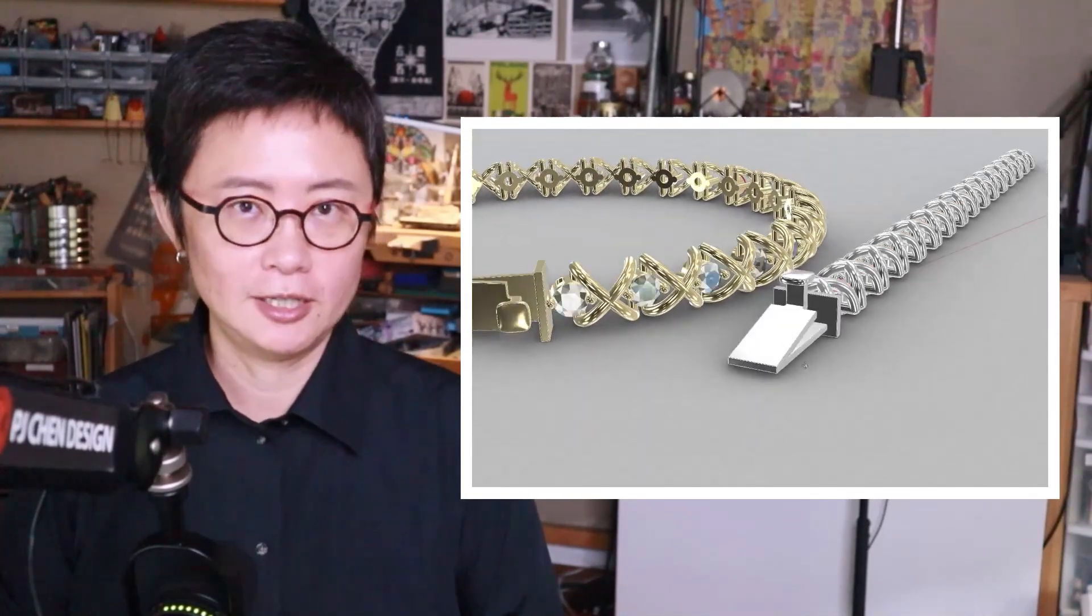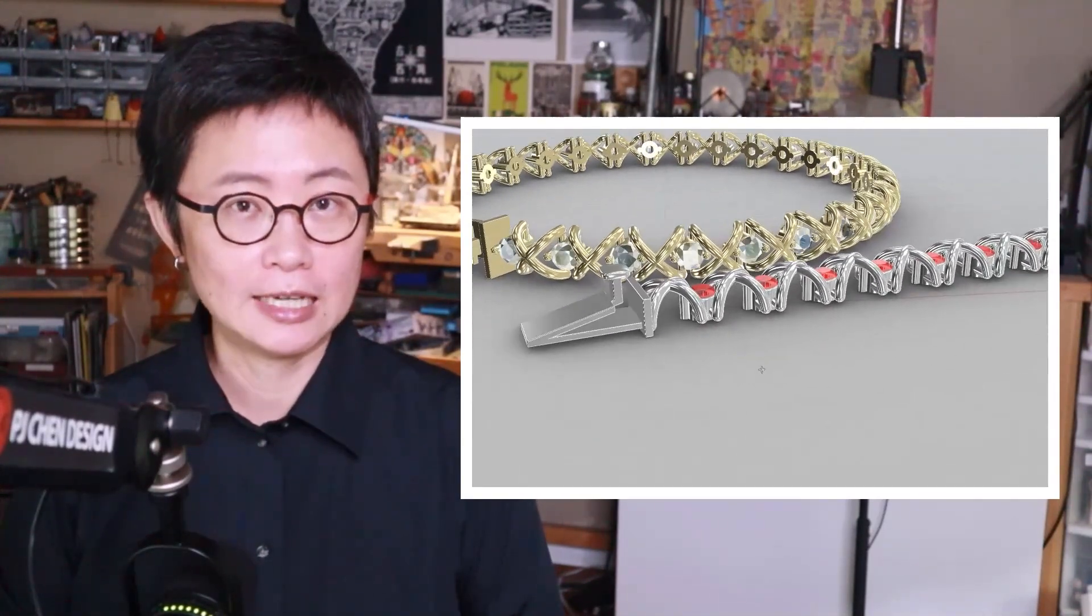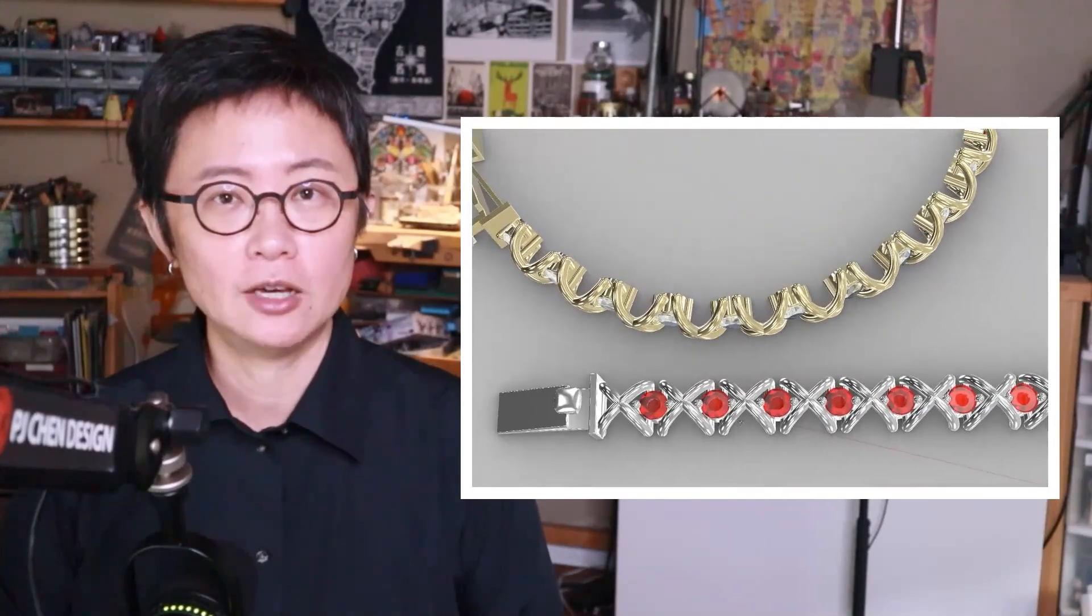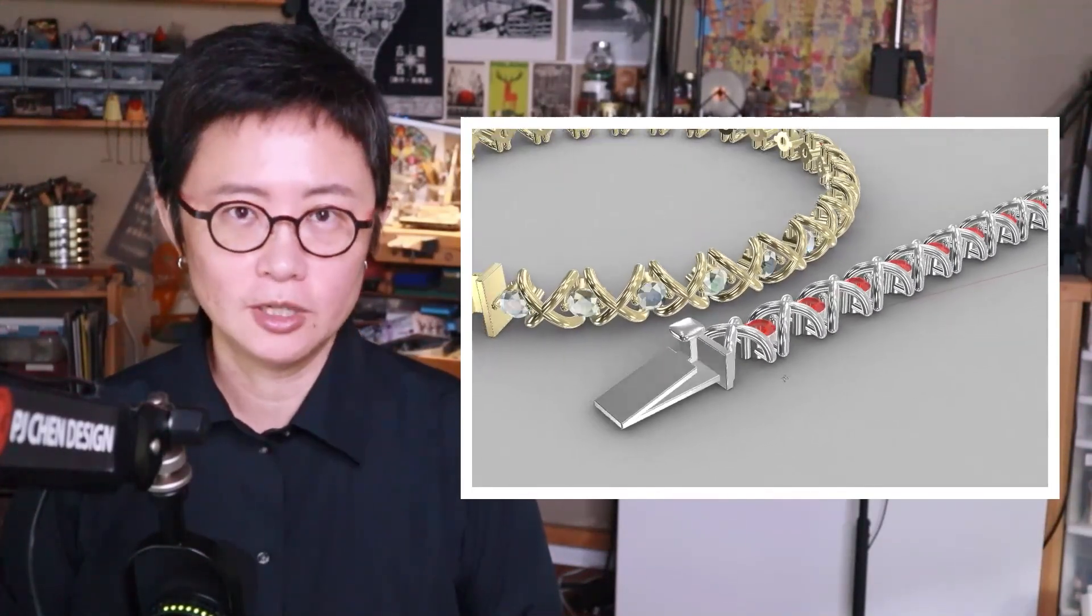Welcome back to PJ Chen Design. This is PJ. Today I would like to show you this XOXO bracelet and how you construct it with the stone setting in the middle. Are you ready? Let's get started.